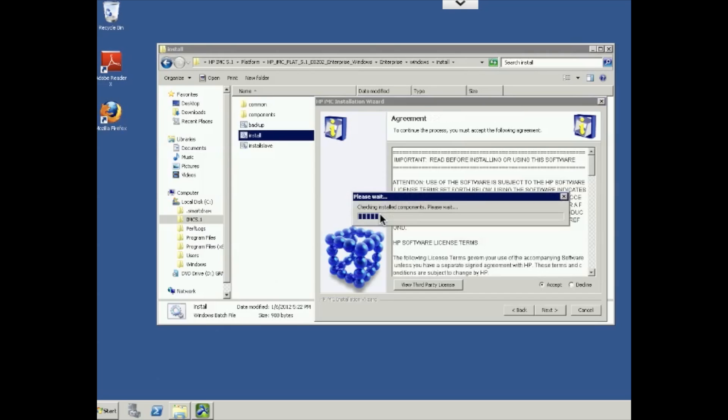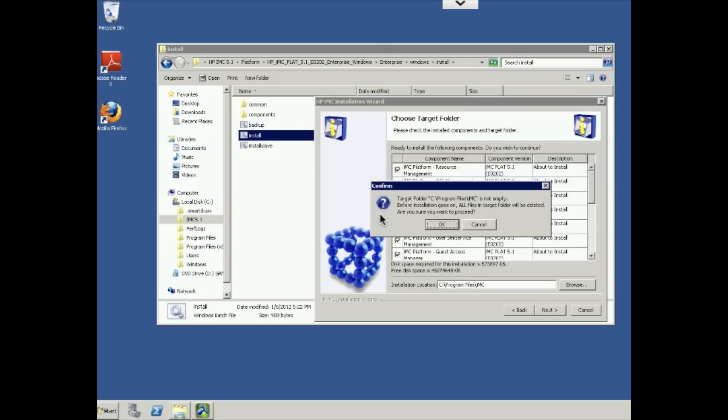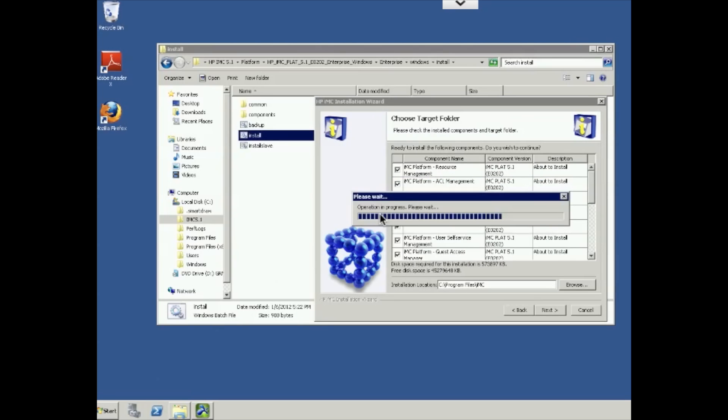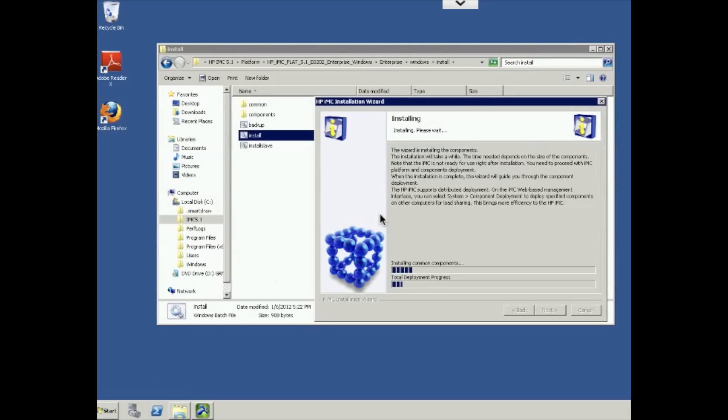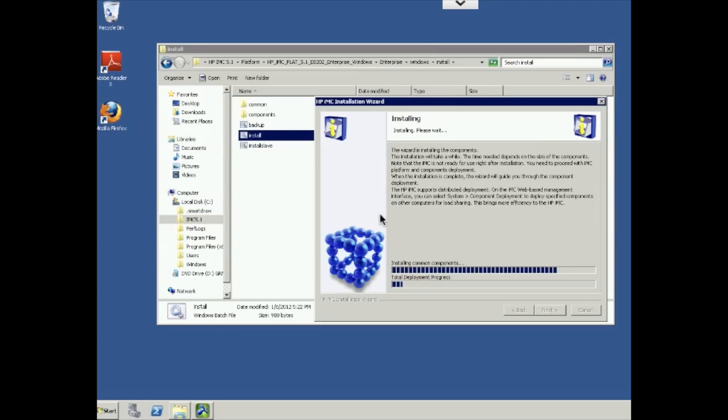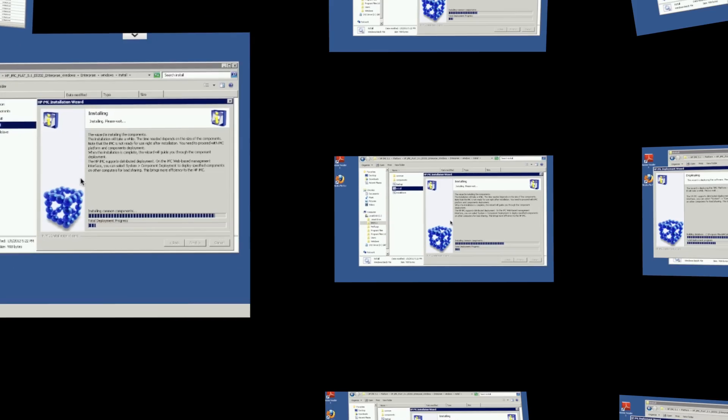We'll go ahead and hit continue here. And now it's going out and checking for other installed components that might be out there. It's going to complain here that IMC is not empty. That's fine. We'll just go ahead and install it within IMC. And now we're beginning that process of installing the different components. This can take a while. It's going to unzip, unpack, put the files in the appropriate directories, and then we'll move on with the installation from there.